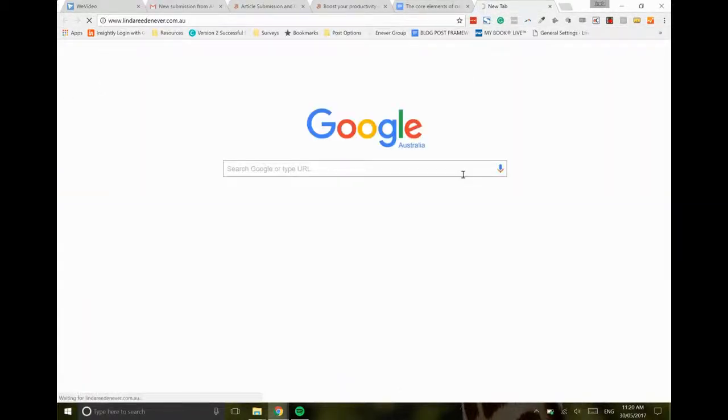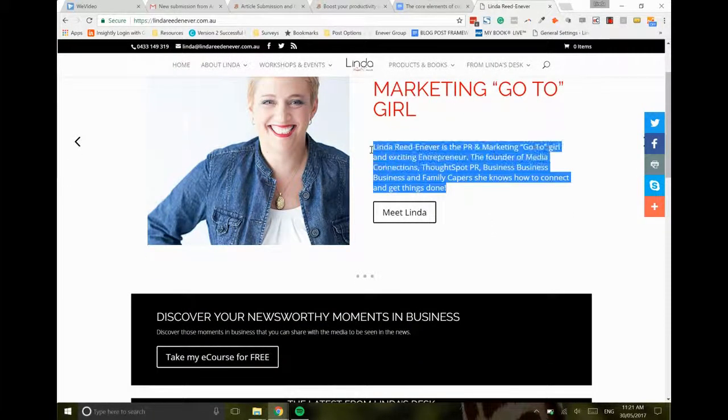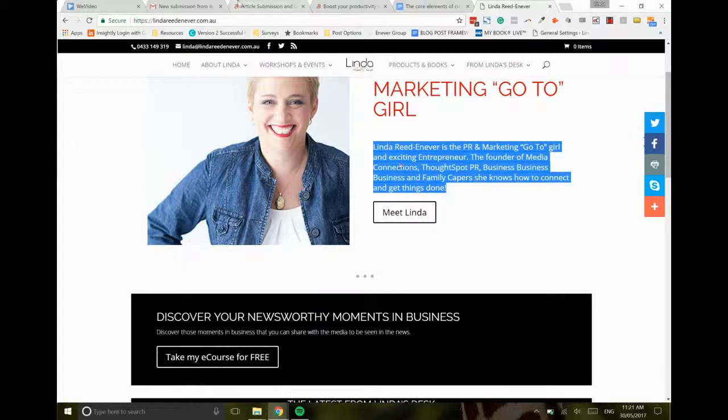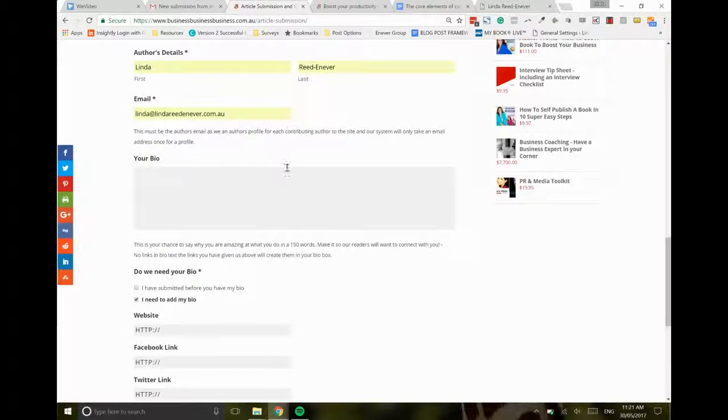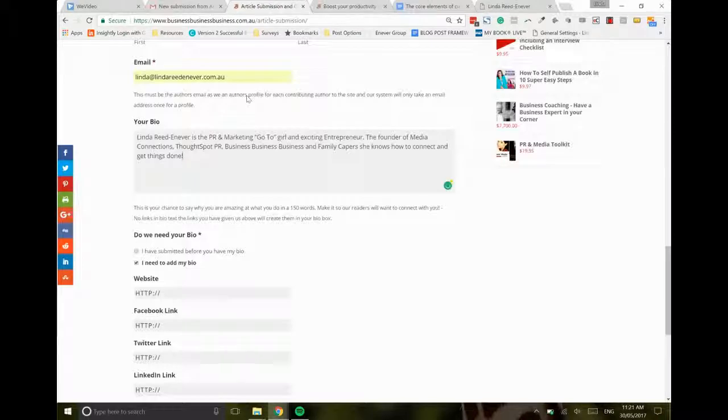Now I didn't grab a copy of my bio, so I'm just going to quickly go to my website. So I'm just copying this over from my website here, and then you copy and paste your bio details in here.